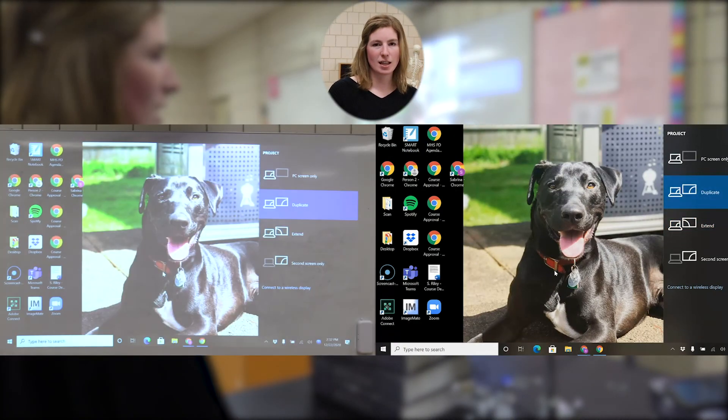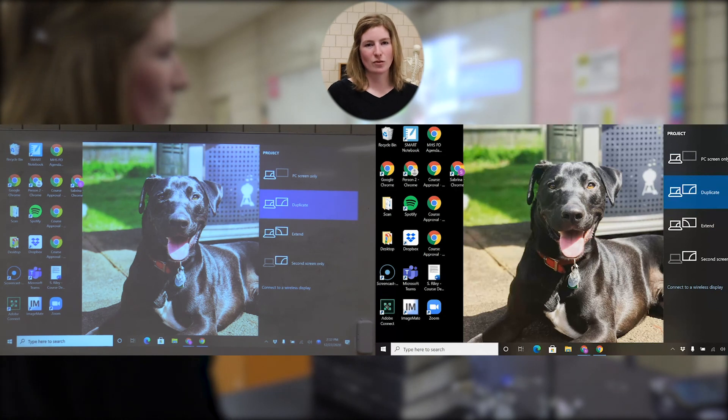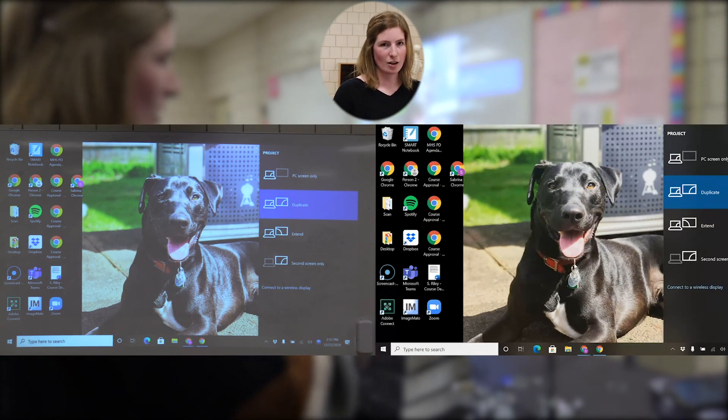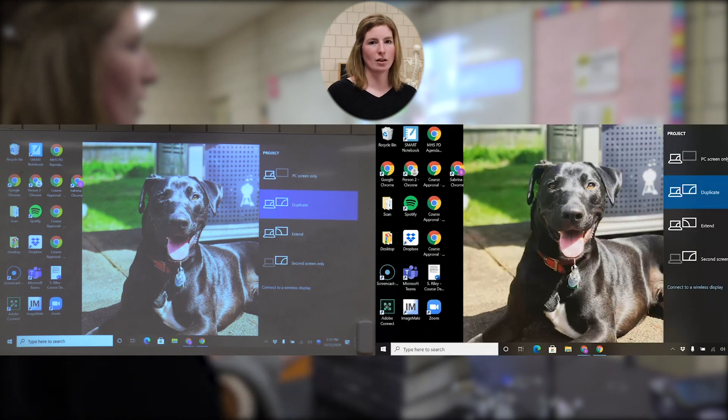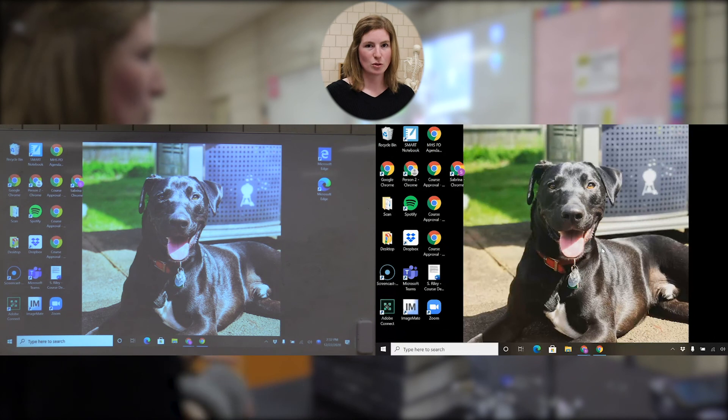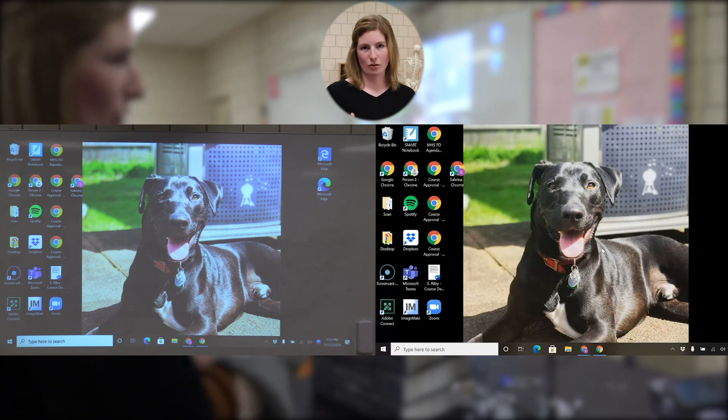One thing I forgot to mention at the beginning: this works exactly the same if you have a wireless projector in your classroom. I'm on a docking station right now, but I've done all of this with a wireless projector as well. You just have to attach to your wireless projector and then follow the exact same steps. I think that's about it in terms of how you would want to set this up. If you have any questions, feel free to reach out — not an expert by any means, but I have been using both screens kind of for the whole year.